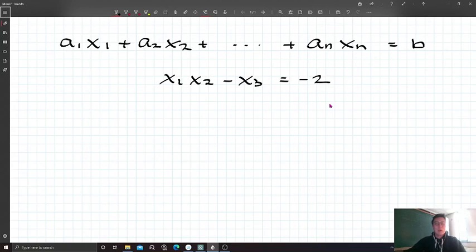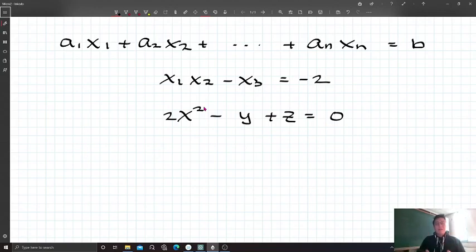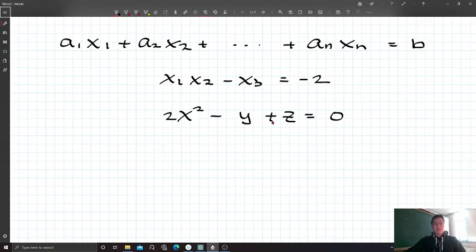For example, x² minus 2x squared minus y plus z equals 0 is a non-linear equation because the variable x's power is 2. So linear equations are indeed a special case of general functions — a quite narrow class within functions — but a little bit more general than you might expect. Although this equation is non-linear, we can easily translate it into a linear equation by substitution.